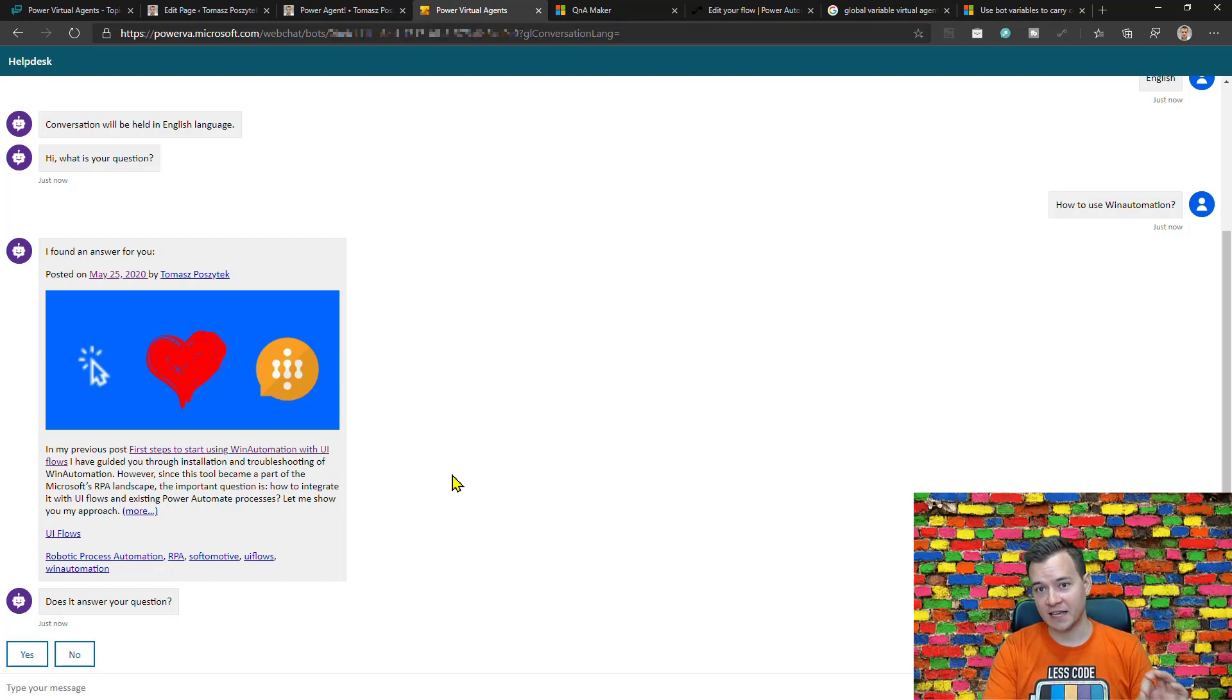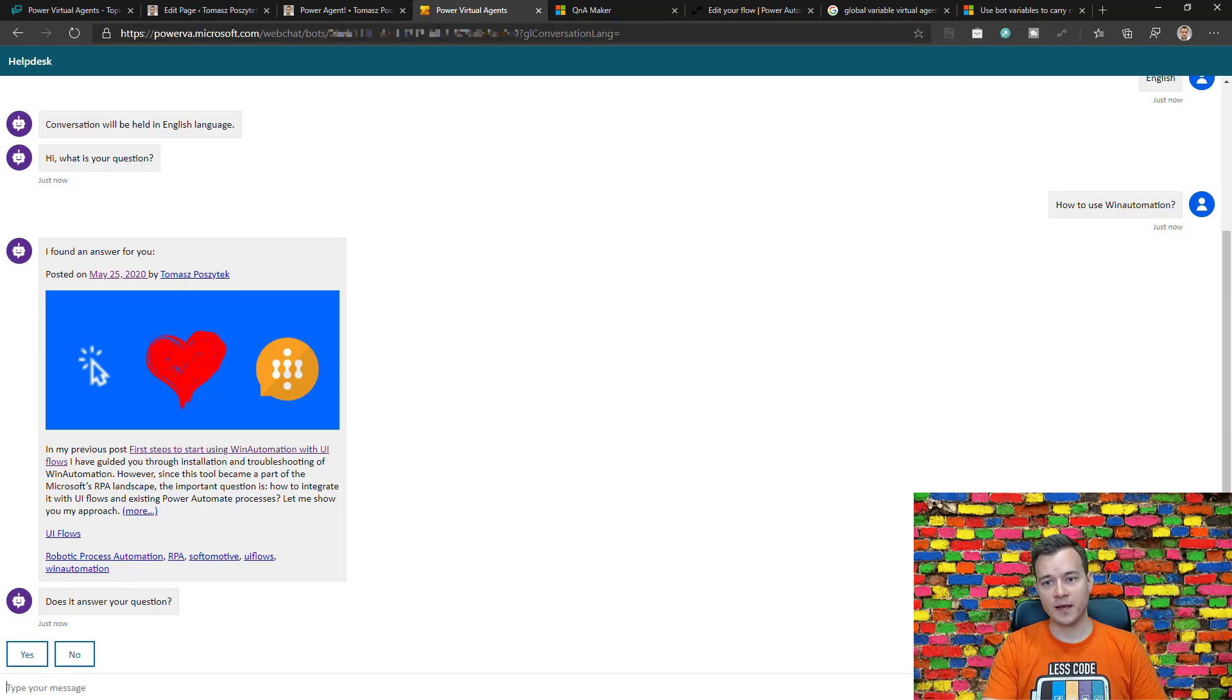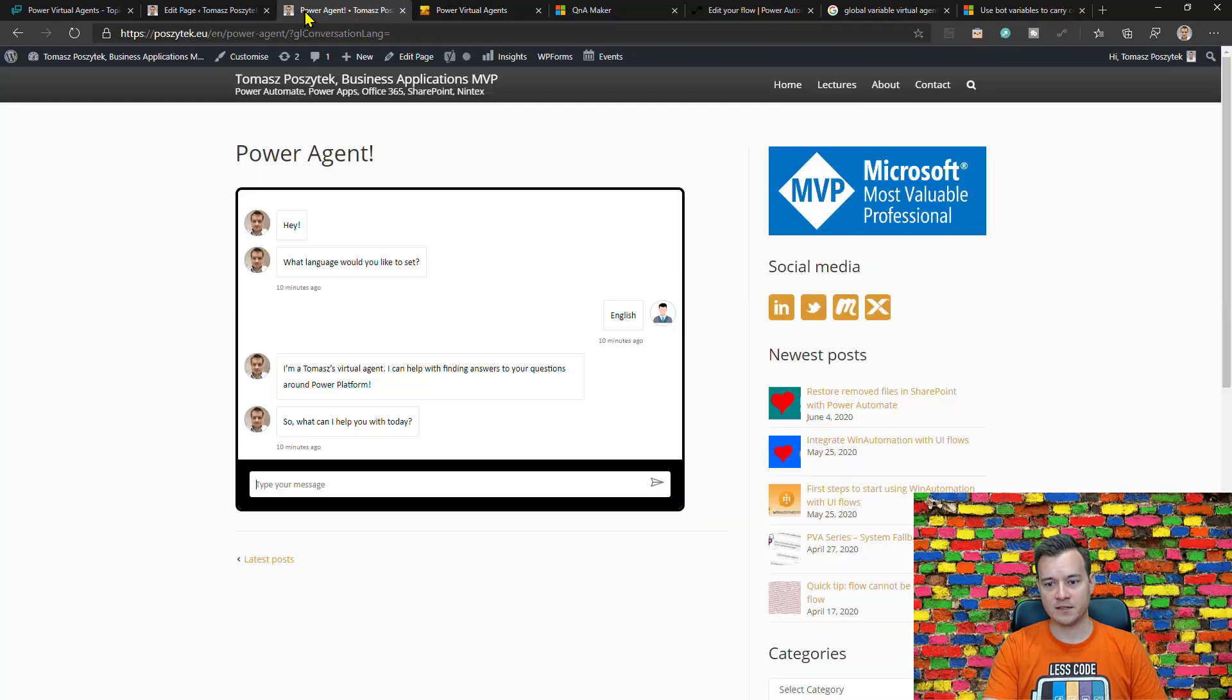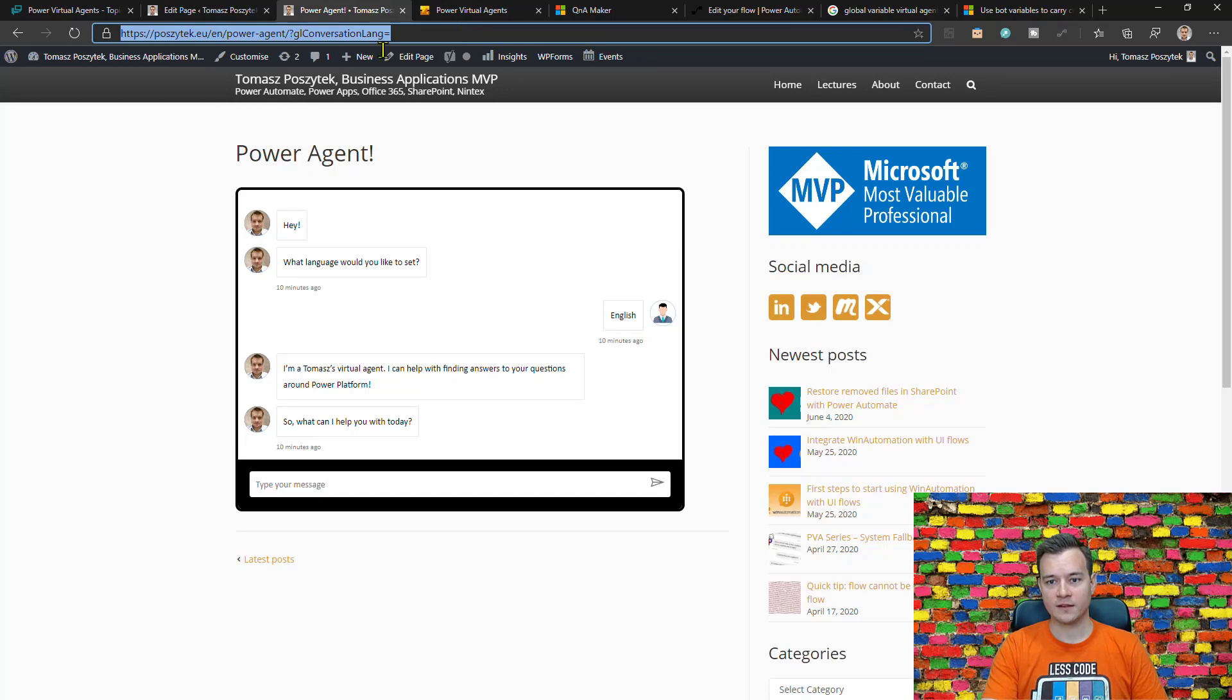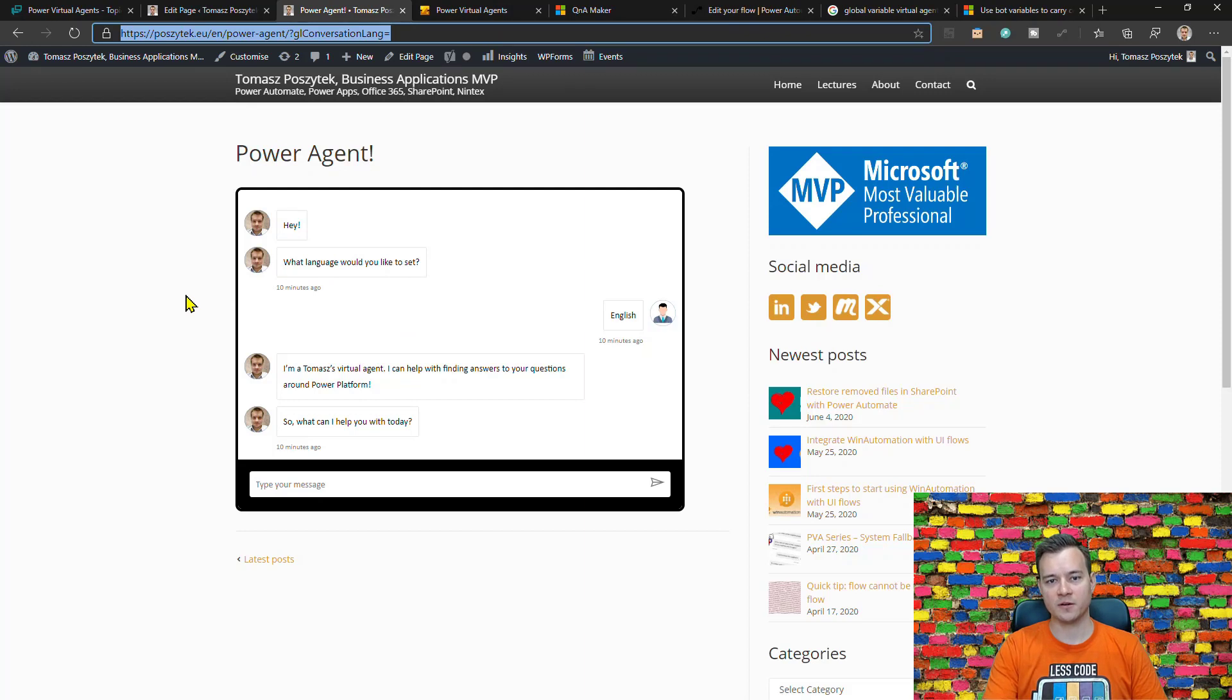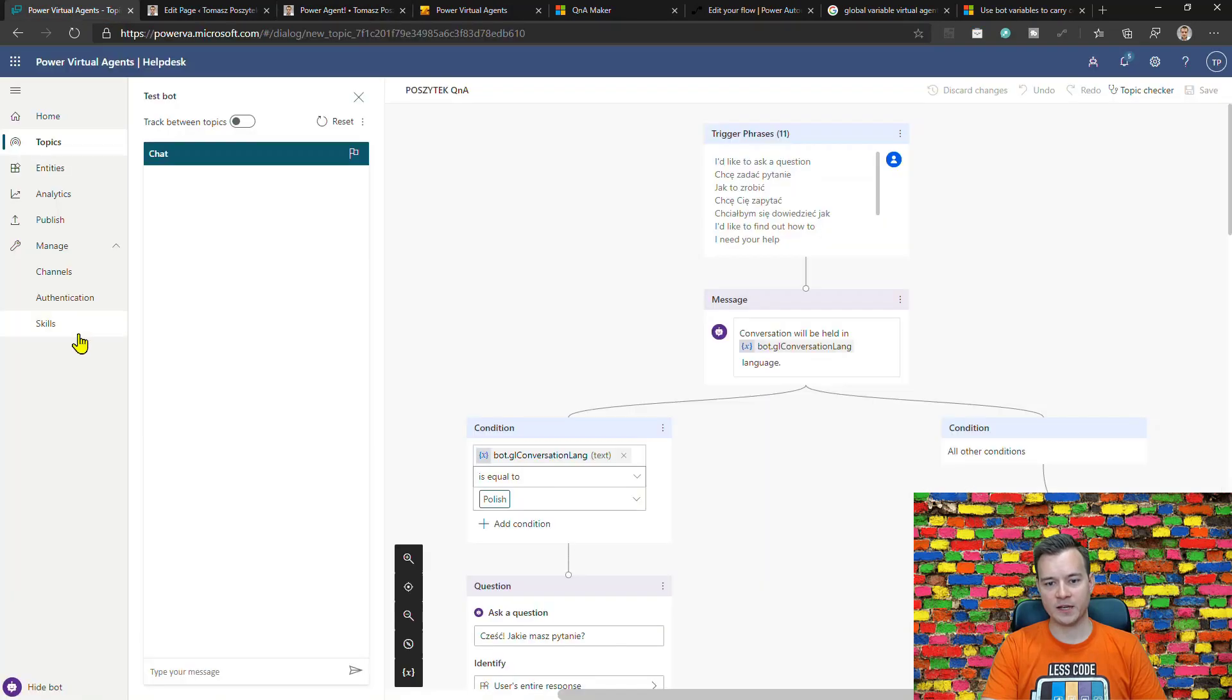All right, so that was let's say a little easier. Now what about a second scenario - well if I like to embed the Power Virtual Agent in my website like here, let me just refresh it again, I also want that the Power Virtual Agent is showing me this welcome message.